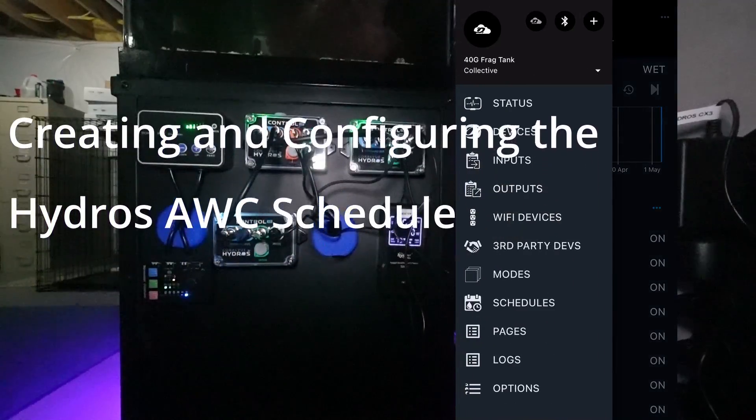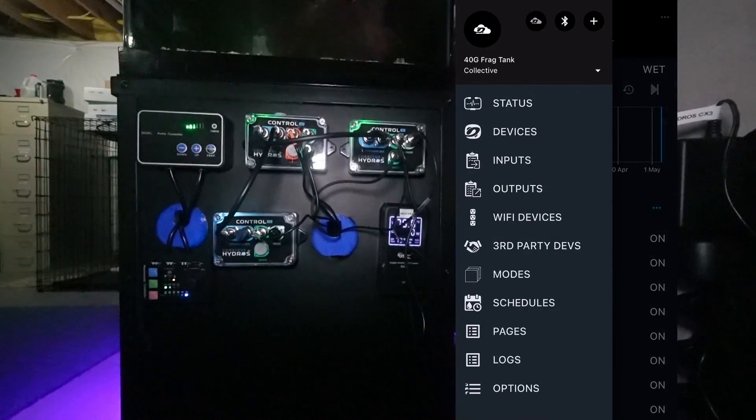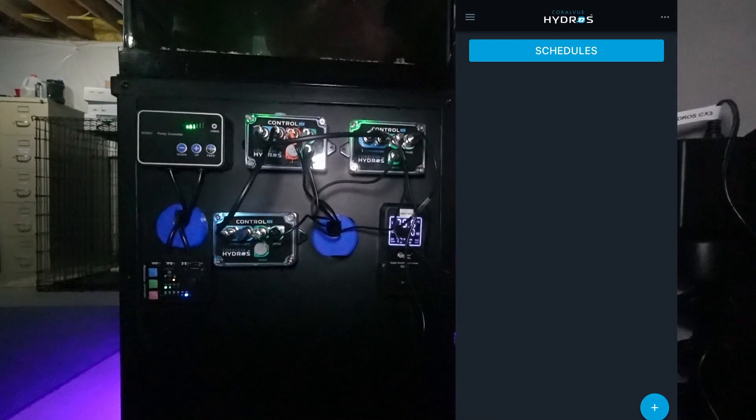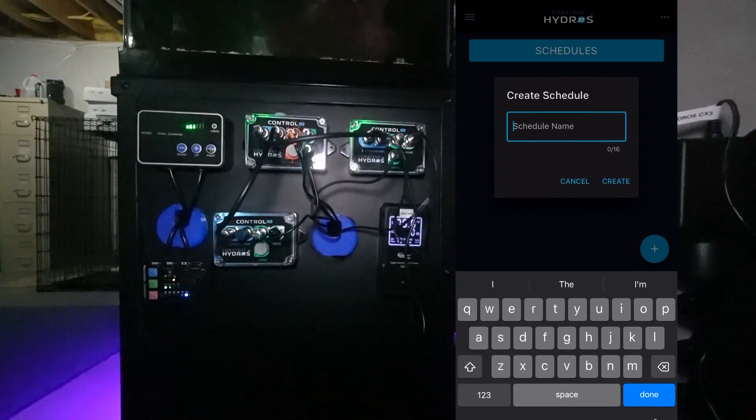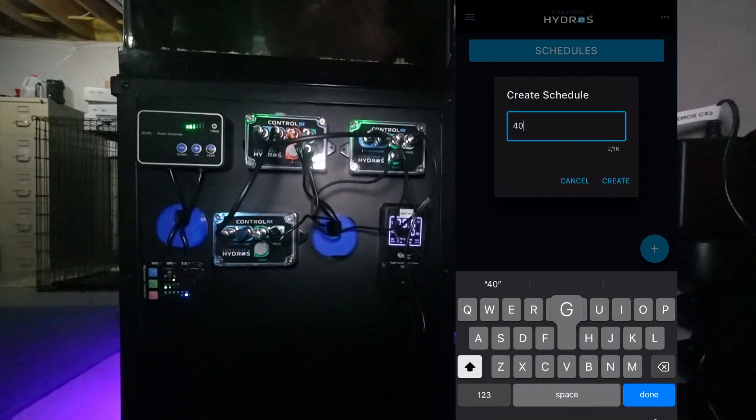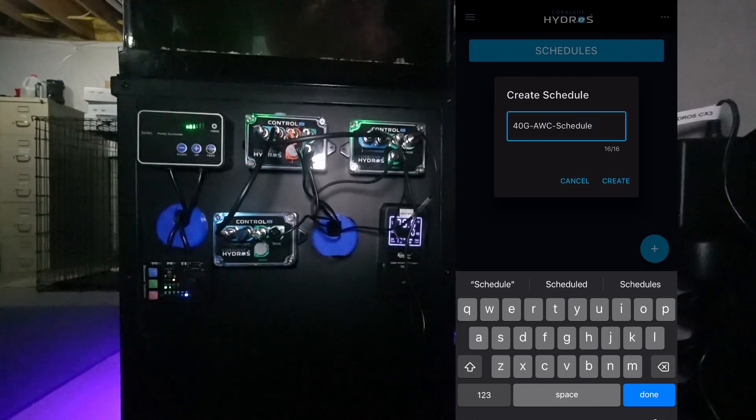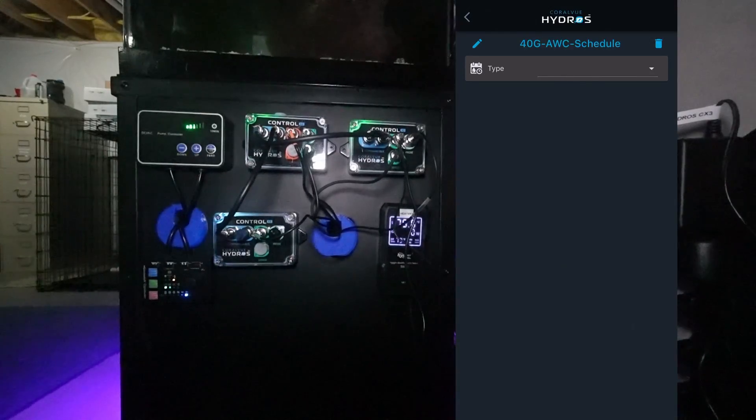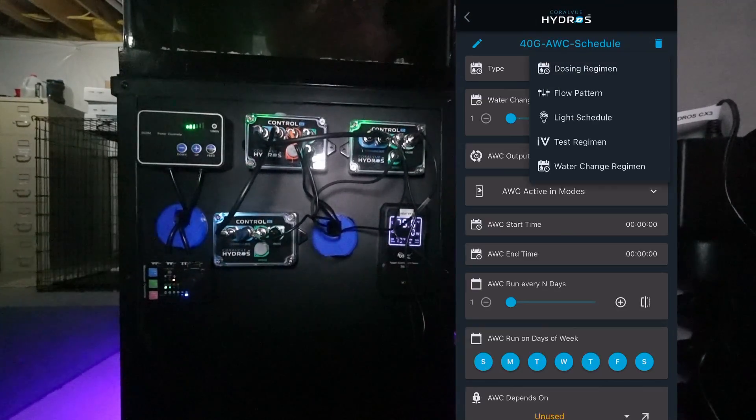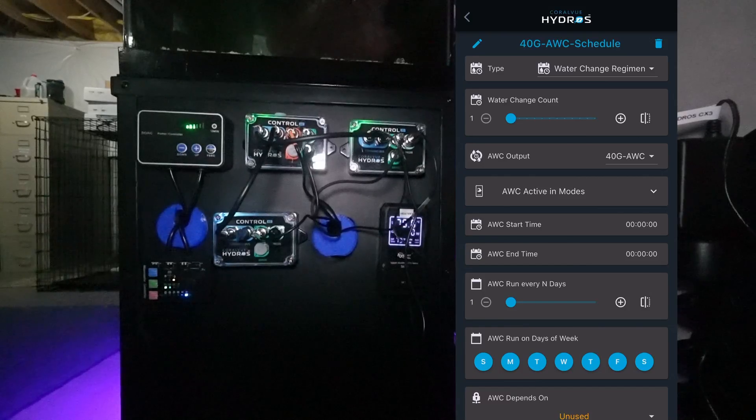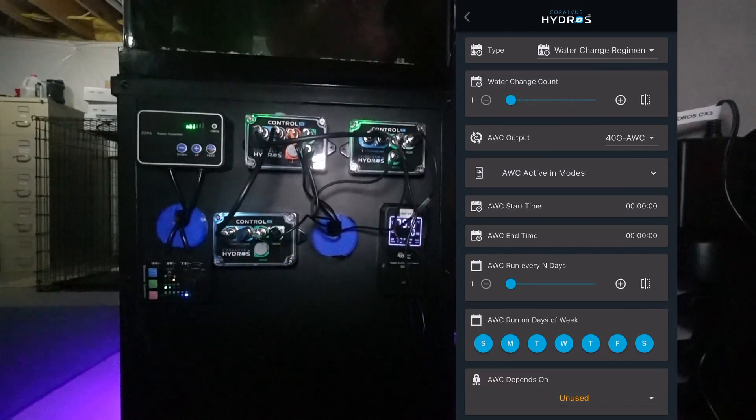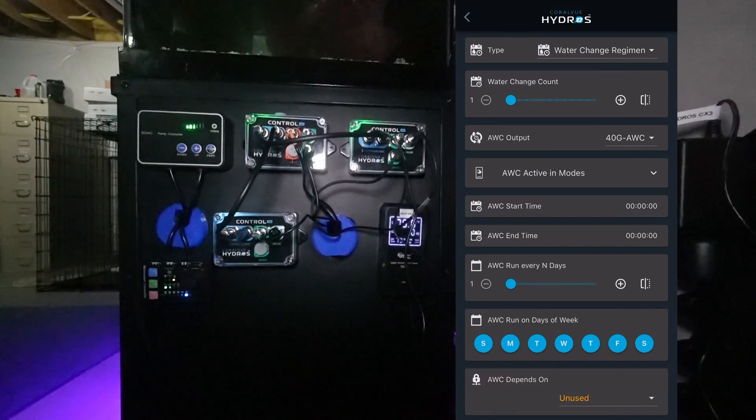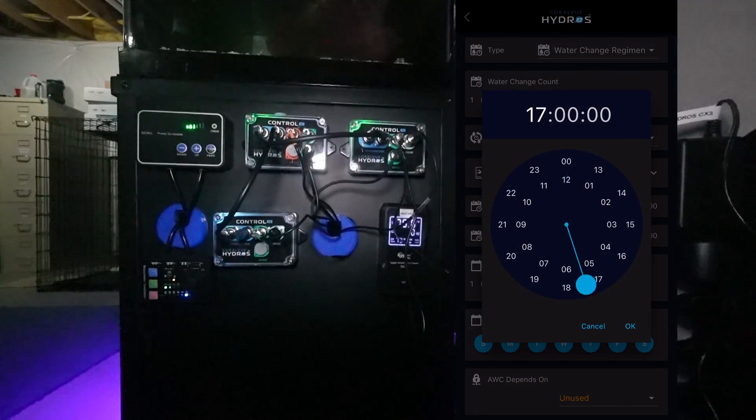All right, to wrap this all up we're going to come down and select our hamburger menu. We're going to select Schedules. We're going to create a new schedule. I'm going to call this 40 Gallon AWC Schedule. Wants to know the type. We're going to select Water Change Regimen. For now I'm going to do a water change just once a day. It wants to know the AWC start time so I'm going to select 7 AM.